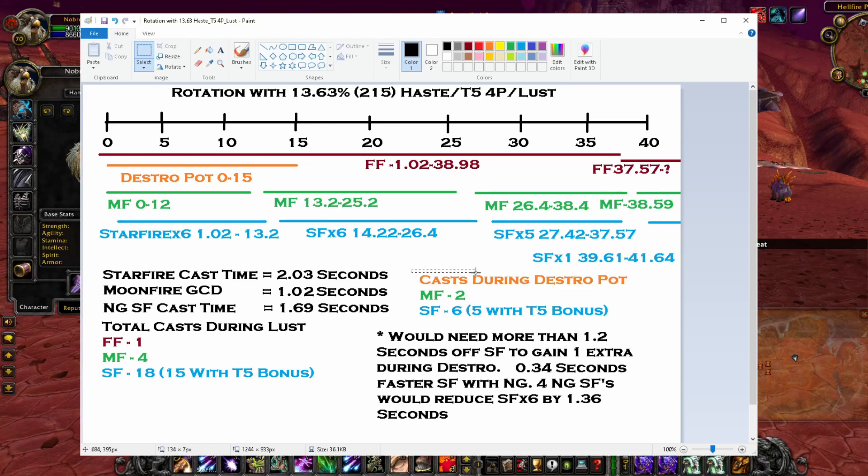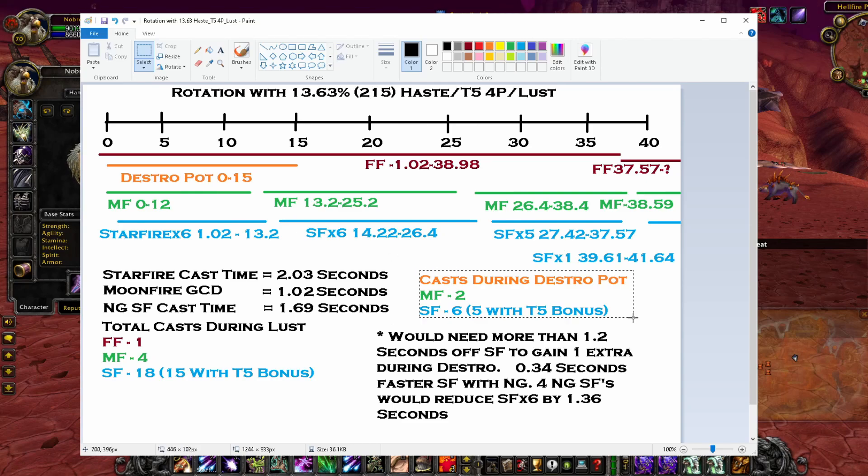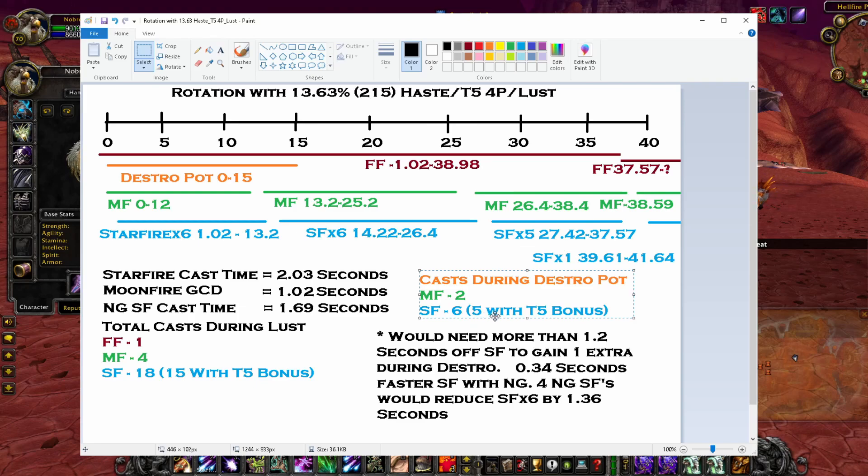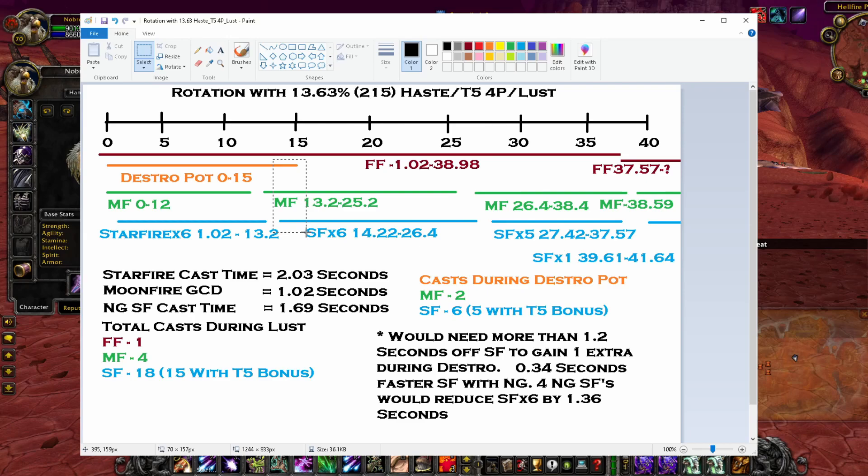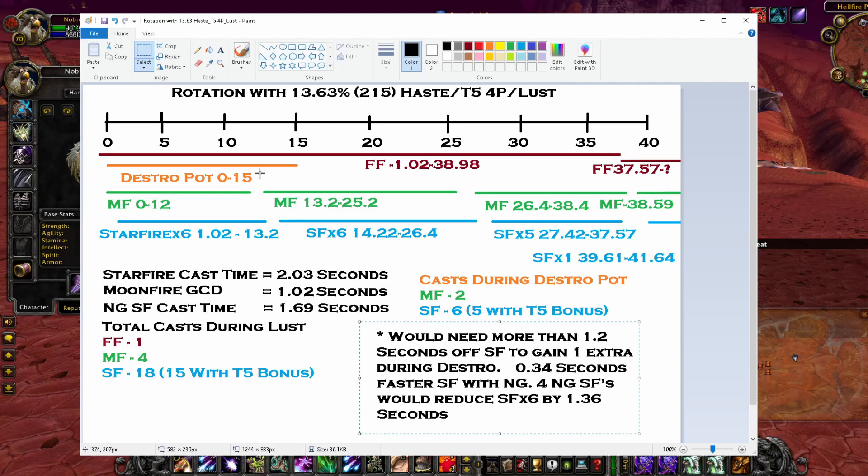So if nothing crit, I would have two Moonfires and six Starfires with five of them having the tier 5 bonus. Now there's not enough time after this Moonfire for the first Starfire to land before the Destruction Potion ends. So I took the whole rotation that I came up with there and figured out I would need more than 1.2 seconds off of Starfire in order to gain one extra Starfire during the Destruction Potion window.